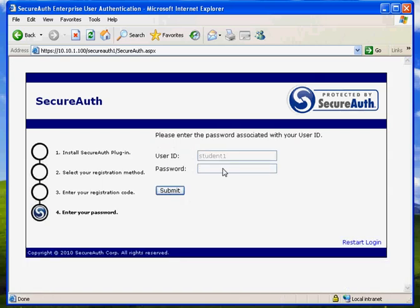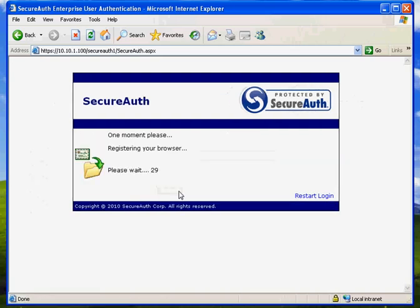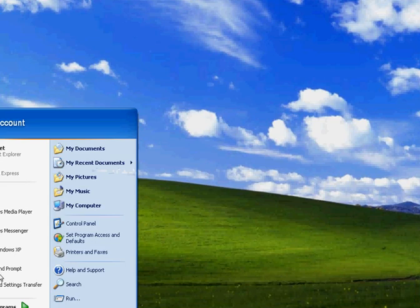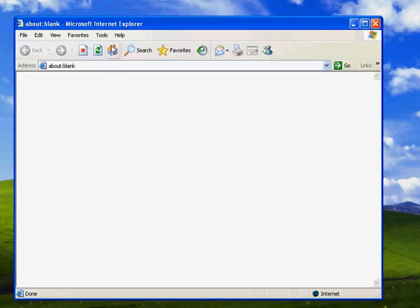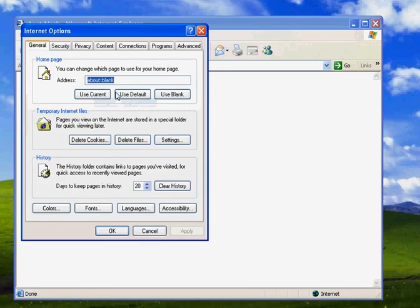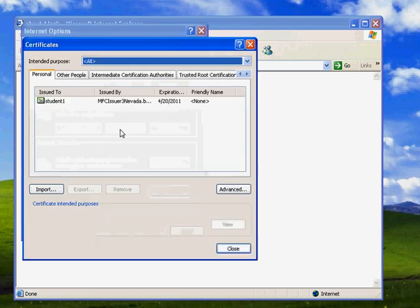This is actually going to authenticate me against the AD server before it gives me the certificate. So this is where we get two-factor authentication initially. At this point, it's going to add the certificate to my browser. I'm going to click on close all browsers as it says, and reopen my browser. Let's go ahead and look and see where it put that certificate. So Tools, Internet Options, Content, Certificates. And there I see my certificate issued by SecureAuth.